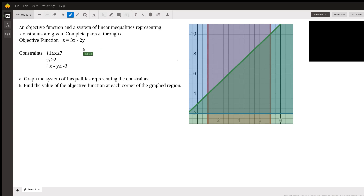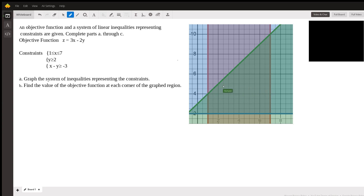So we begin by graphing the constraints. X has to be between 1 and 7. You can see X equals 1 here — that's this line — and then this line here is X equals 7. So we have to be in between these two purple looking lines. Y greater than 2, so we have to be above this bluish line, Y equals 2. So right away, we have to be between these two purples and above the blue.